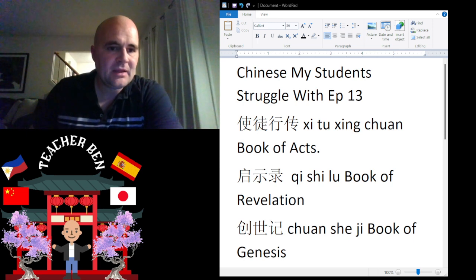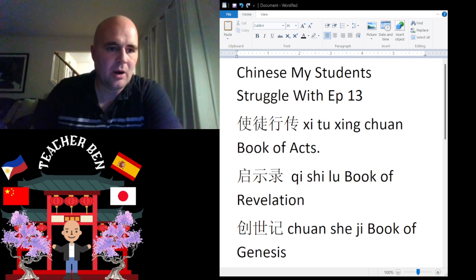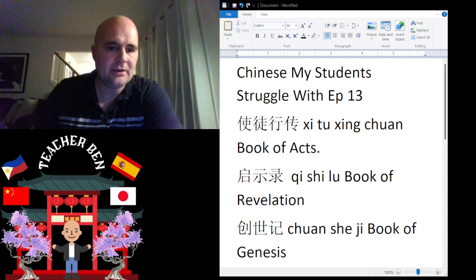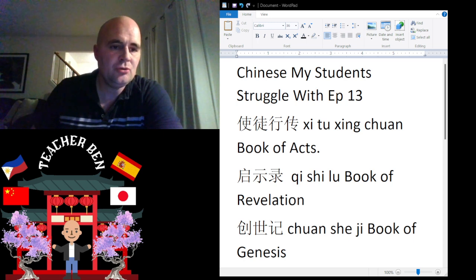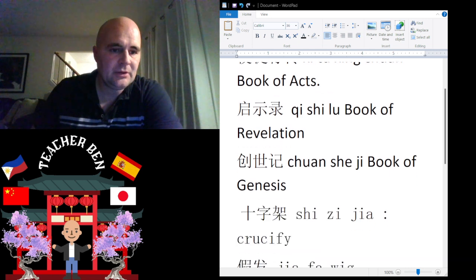So let's talk here about the Book of Acts. That is going to be Xitu Xingquan. Xitu Xingquan. Give it a try. One more time: Xitu Xingquan. All right, that is the Book of Acts.